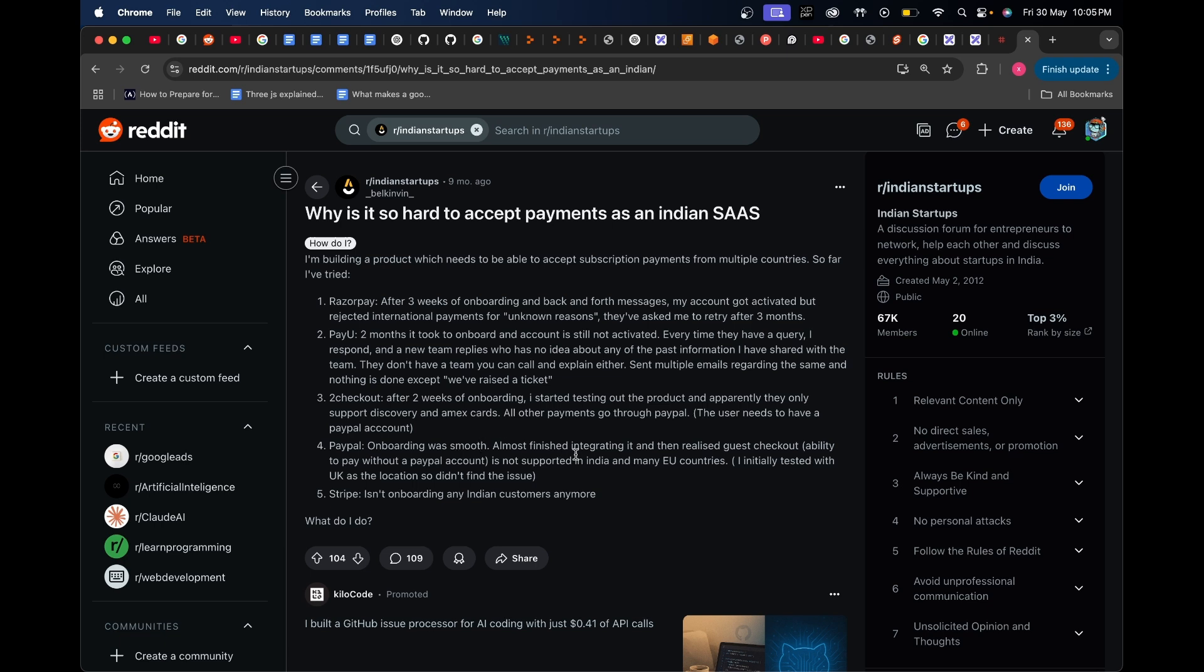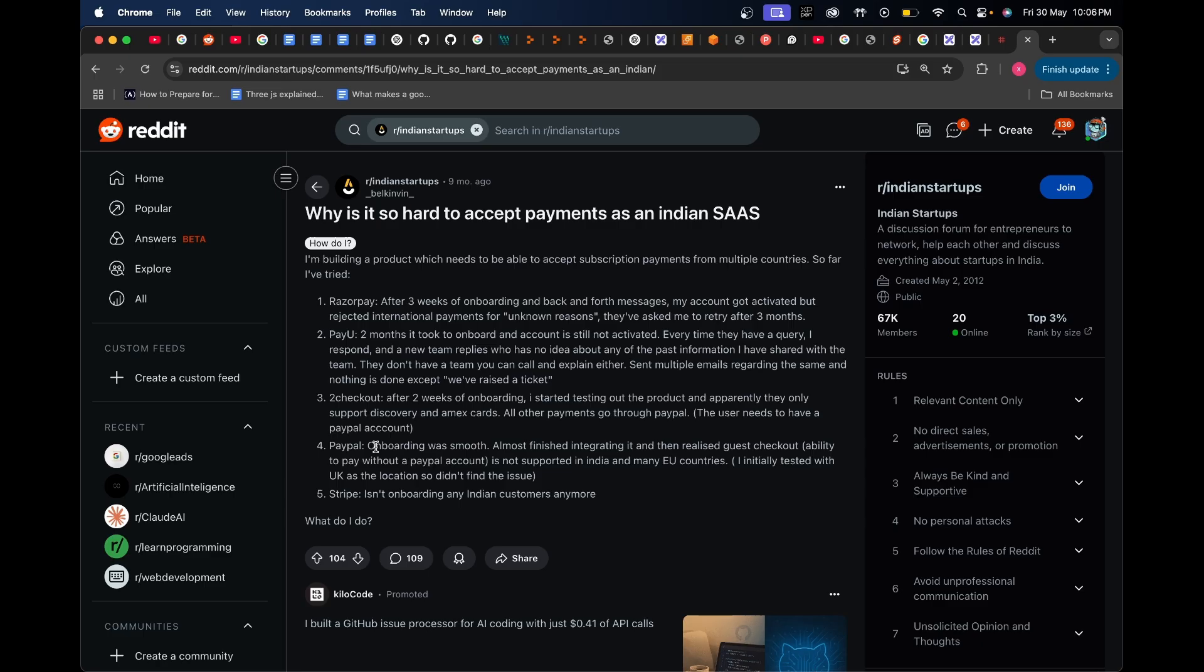Then there's PayPal. Onboarding was smooth, but they almost finished integrating it and then realized guest checkout - which is the ability to pay without a PayPal account - is not supported in India and many EU countries. This is again a huge issue. With PayPal, they charge a bit higher transaction fee, but if it at least gives you an option to collect payments from a global audience, then something's better than nothing.